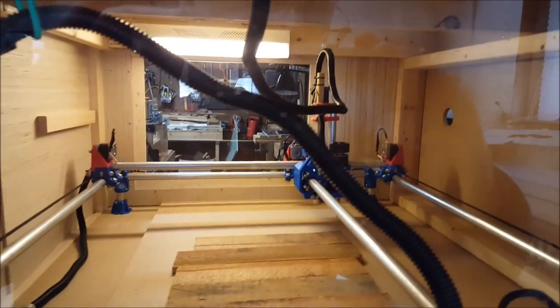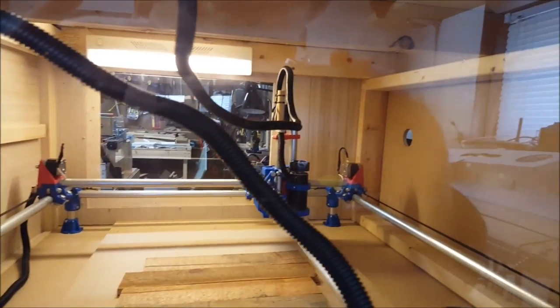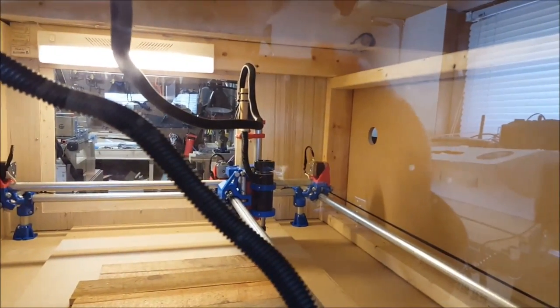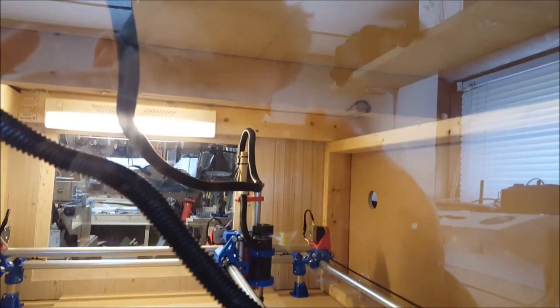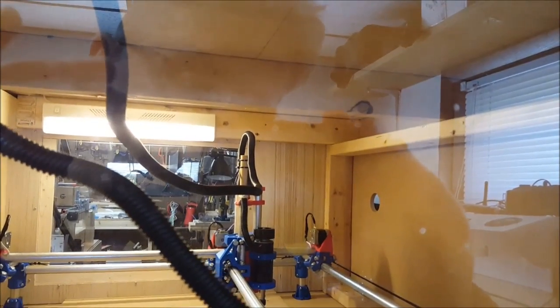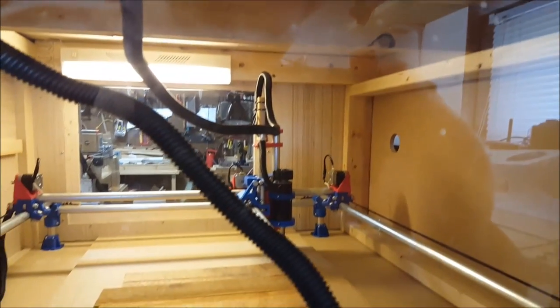I'm not too worried about the noise. That spindle is very quiet. My main concern was just the dust.